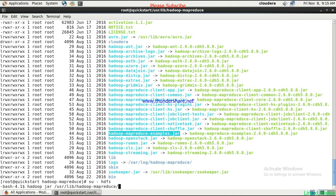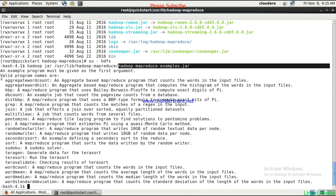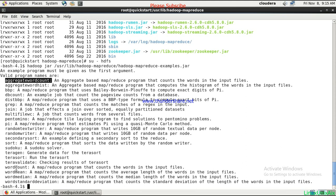Here I have the hadoop-mapreduce-examples.jar. If you run this with the jar file, it will give you a set of applications or programs that are available within this jar and can be executed on a file. You can see we have aggregate word count, word count, word mean, sudoku solver, and many more things that you can do.